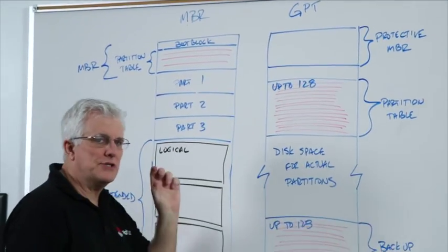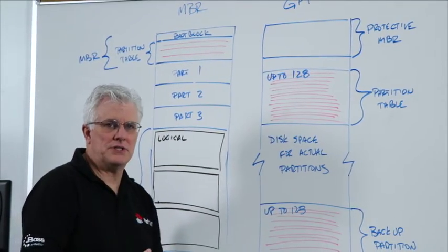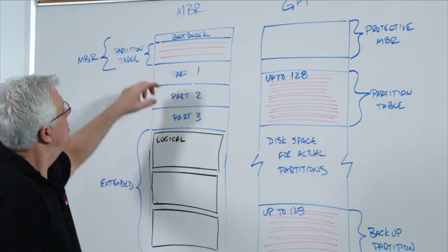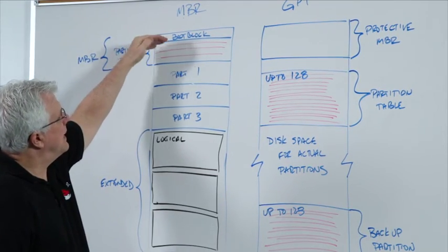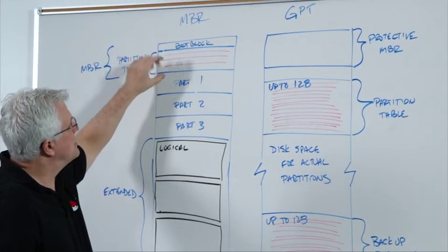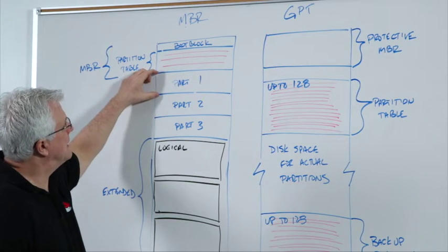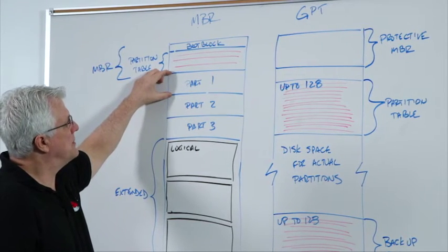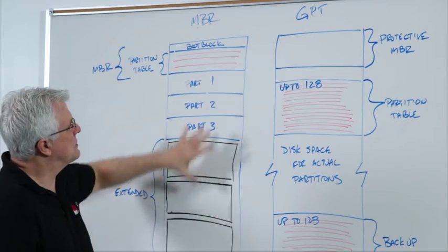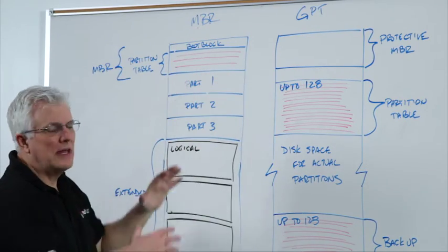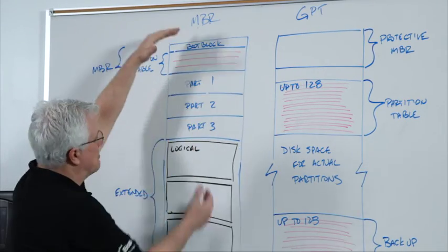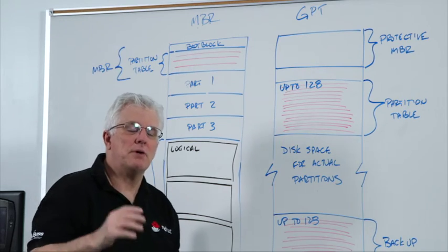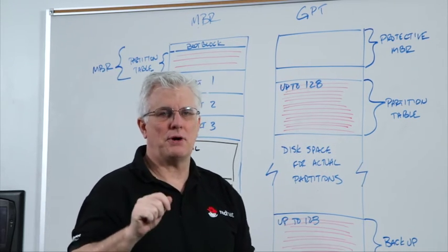The addresses are defined in each of these four entries in the partition table, and that points to the beginning and end of the actual partitions. Of course, these can be any size and it depends on how big this disk is, but you can have up to four main partitions.